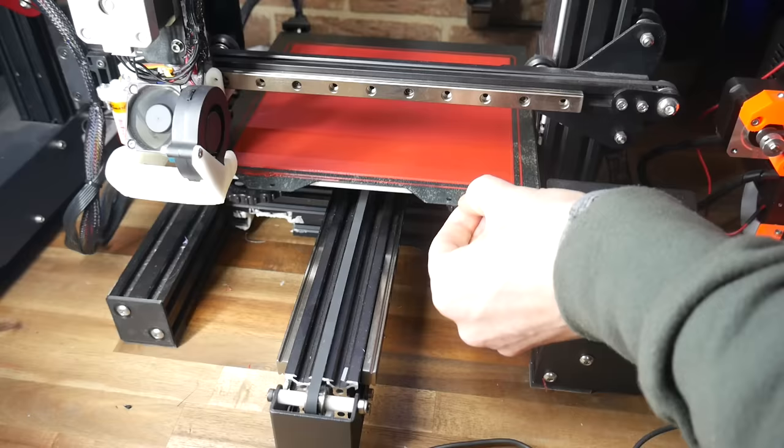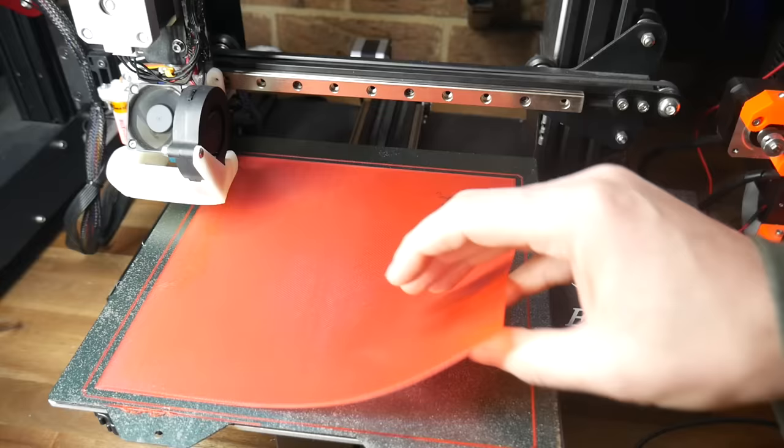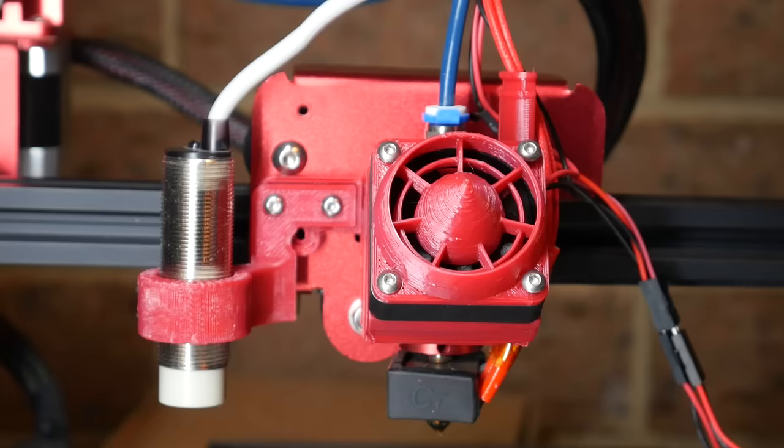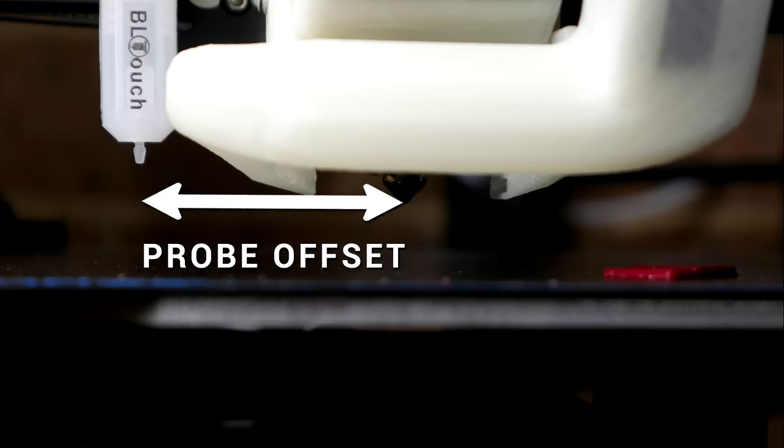When ABL is properly dialed in, the result of this is perfect first layers, even on a build surface that is far from perfect. I say dialed in because unless your nozzle is the tip of your probe, like in the Creality CR6, your ABL probe will be mounted off to the side of the nozzle, and this is what we call the probe offset. If you don't accurately tell the firmware your probe offset, the whole system is going to break down.